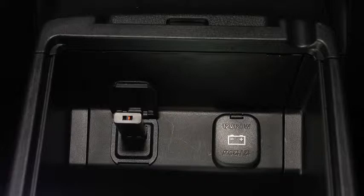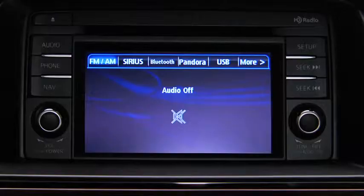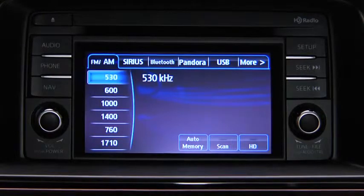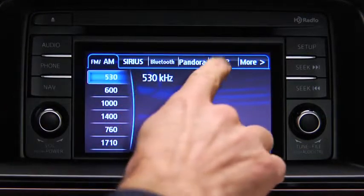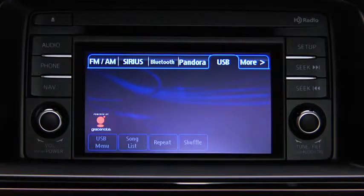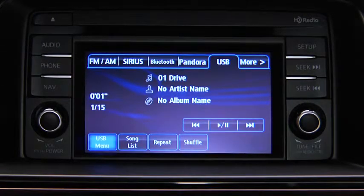To connect USB memory or a compatible iPod or iPhone, insert a connection plug into the USB audio input. For USB mode, press the audio button on the audio unit and then touch the USB on-screen tab to start playback.